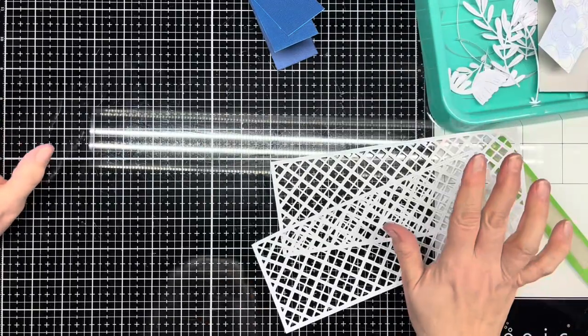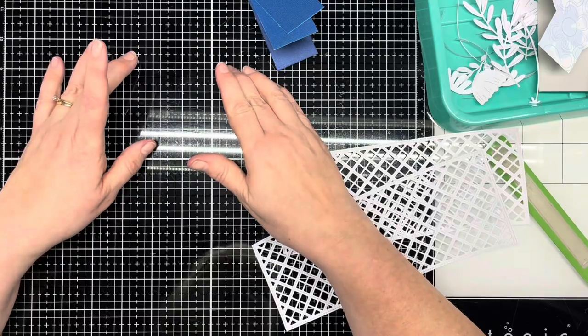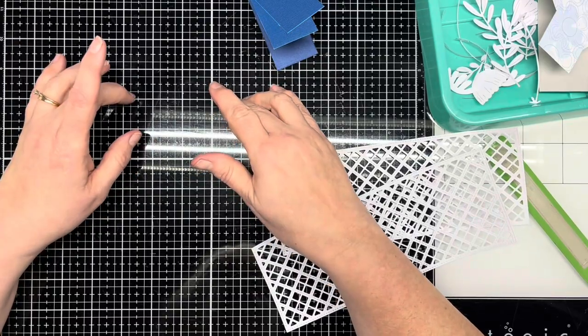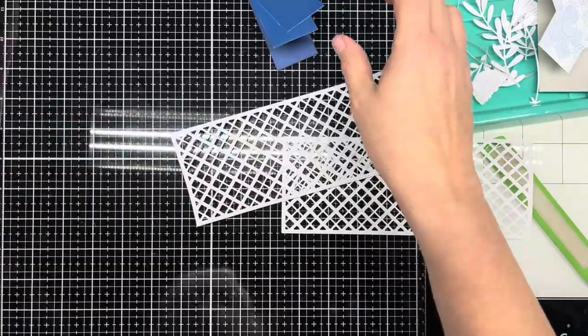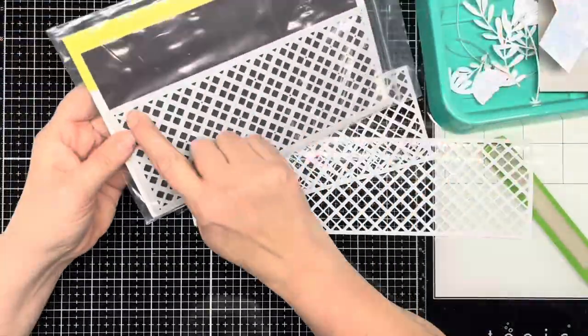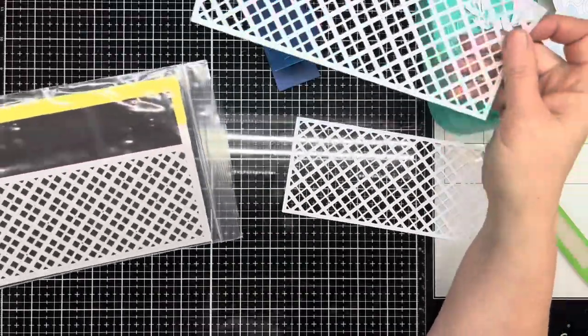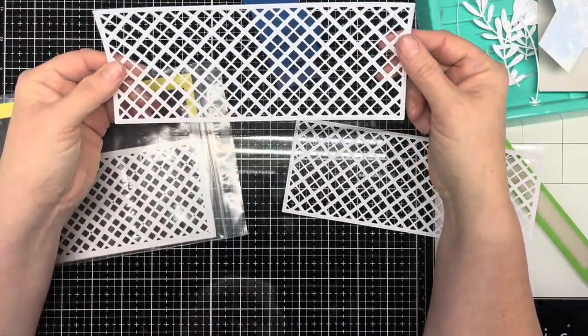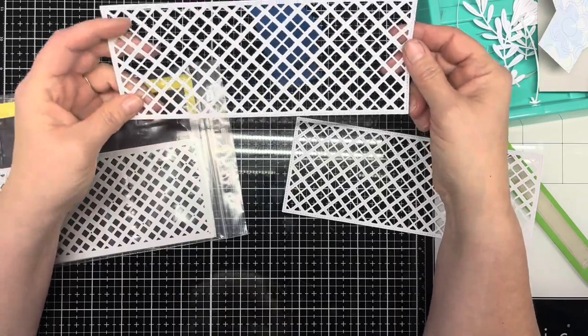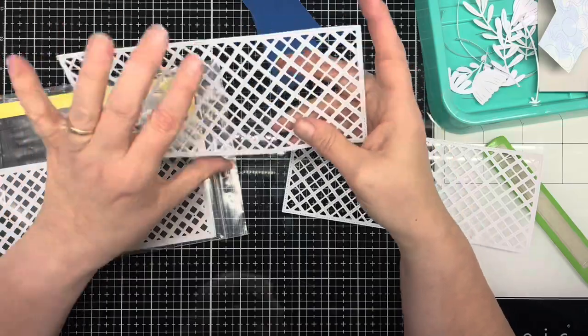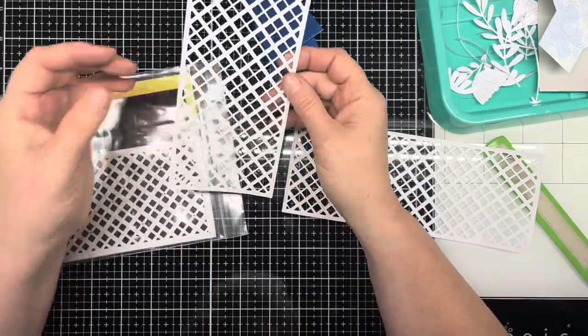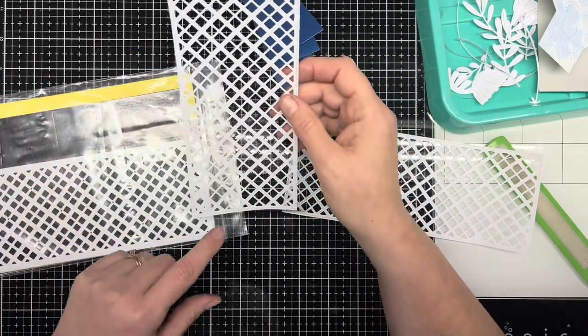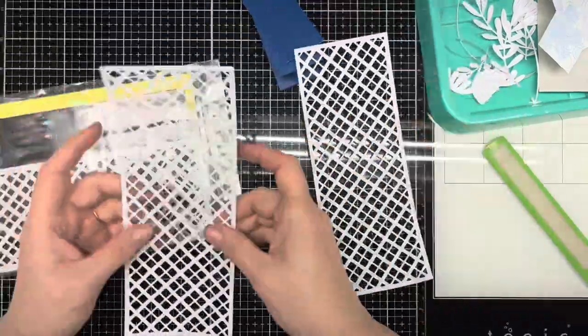I have this wonderful die, it's the size of a slimline die and it cuts out this lattice. I honestly don't know what company this is from. I want to say it's Gina K, but I don't know if we're positive. I'll try looking it up and see if I can find it online. And I'm going to use this. I have cut out two.